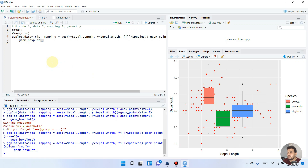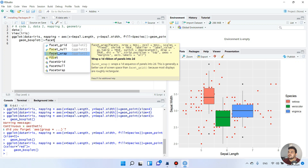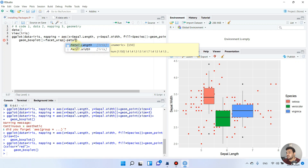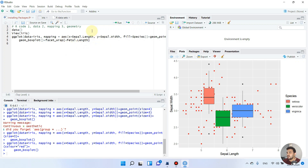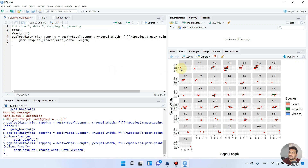Let me introduce one more function: facet_wrap. As you can see here, there is facet_wrap — you simply double-click on it. We add a plus sign and use facet_wrap to divide the whole graph. For example, we can divide it according to Petal.Length. We run the code and now we have a beautiful faceted graph.